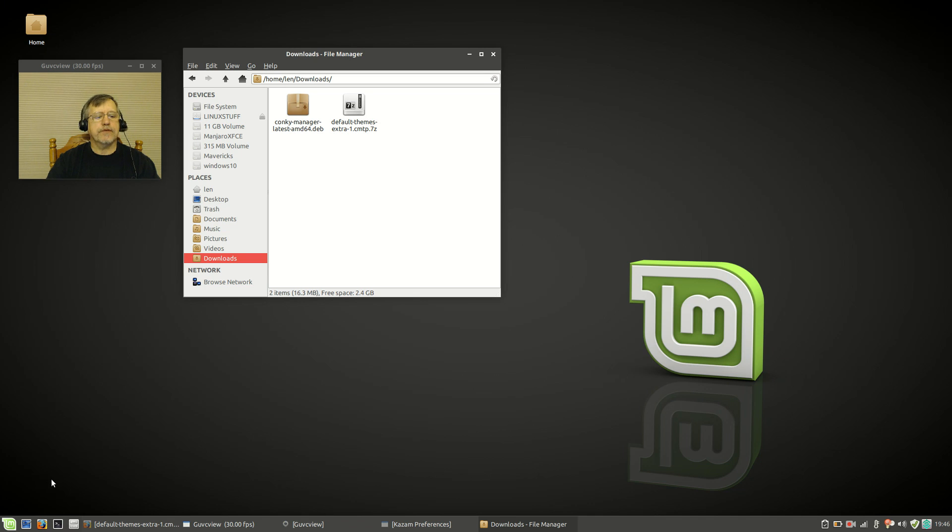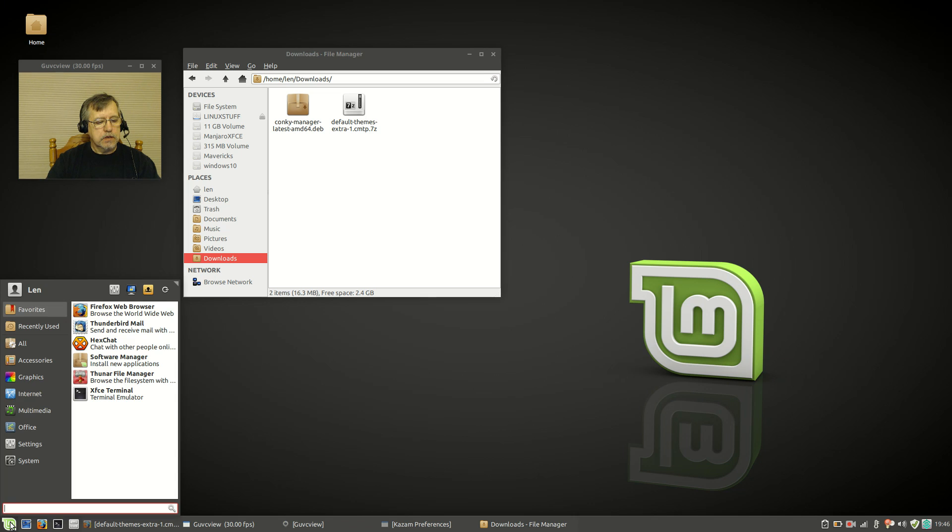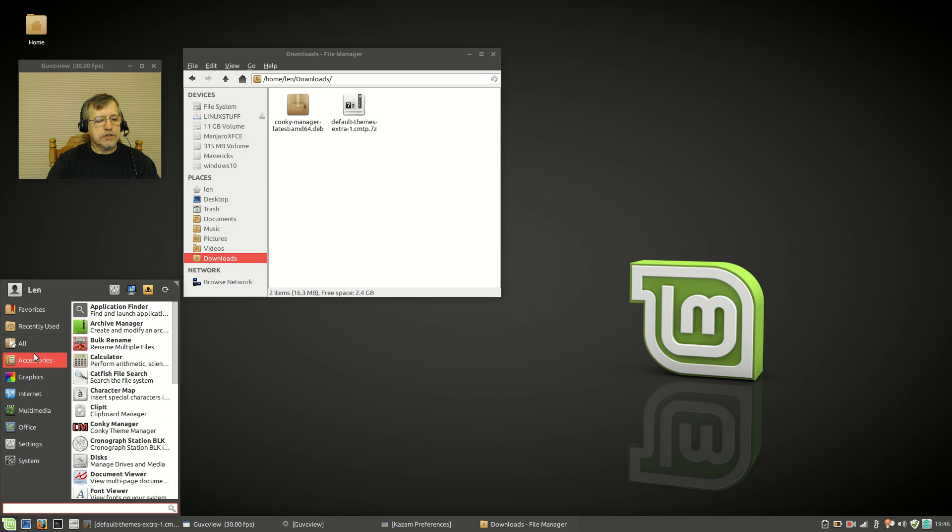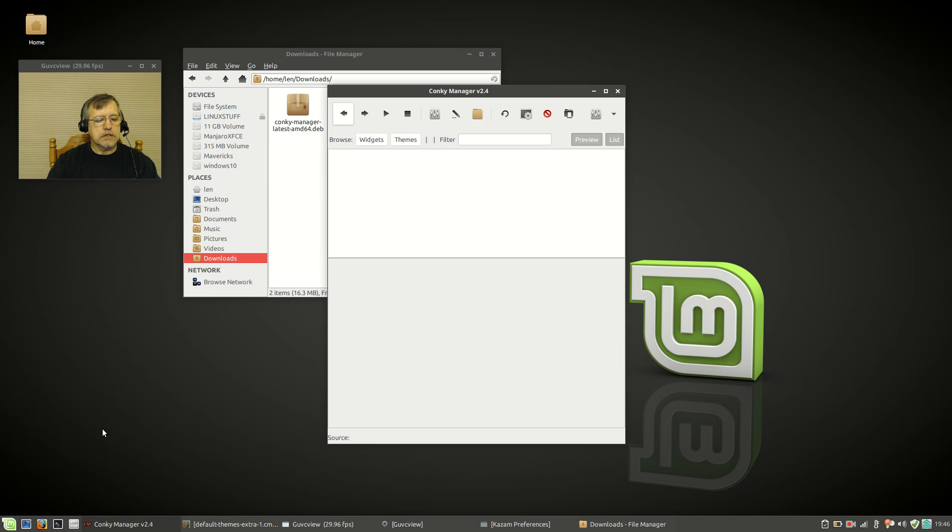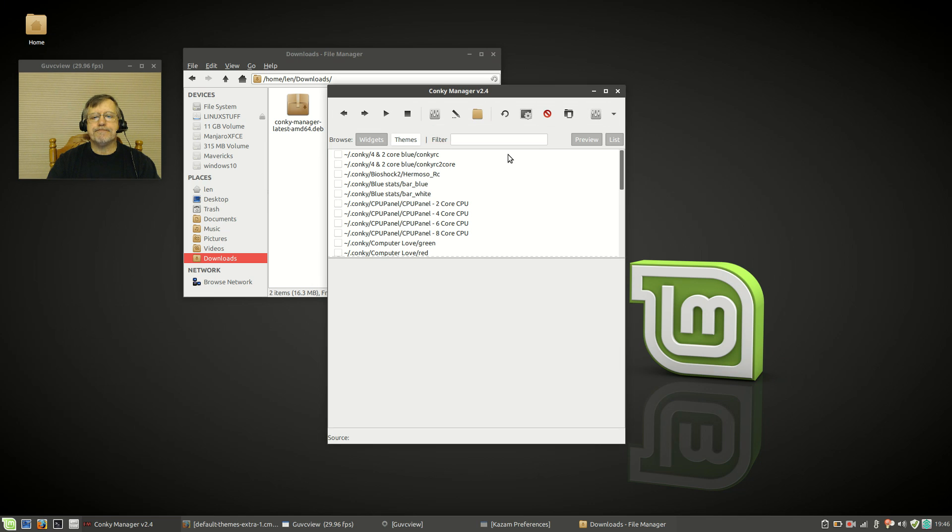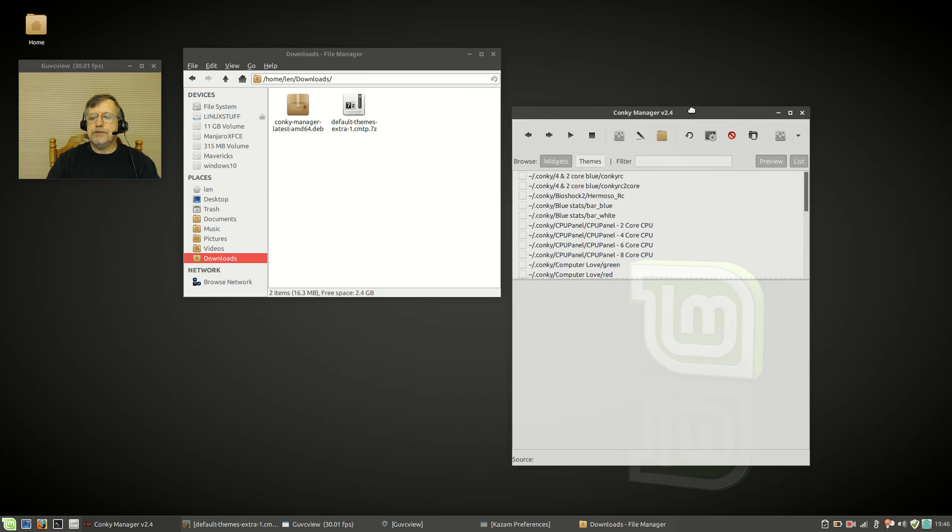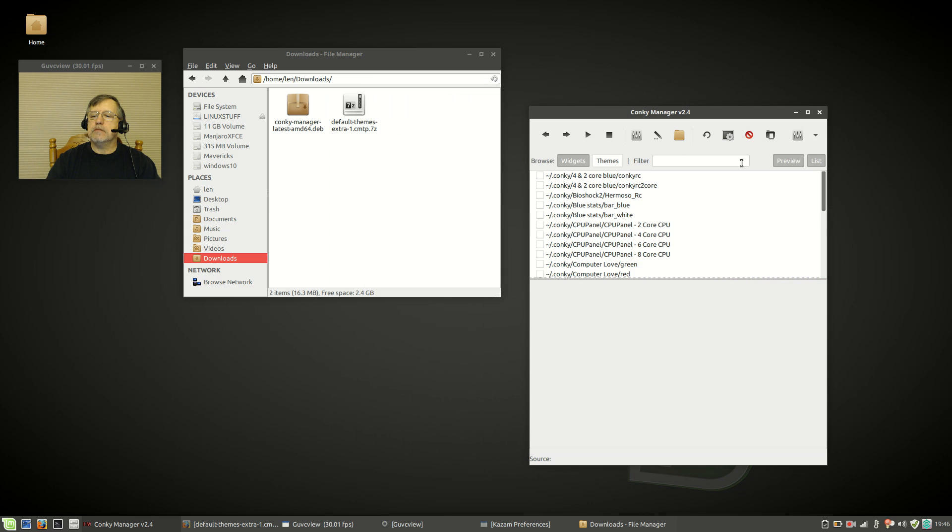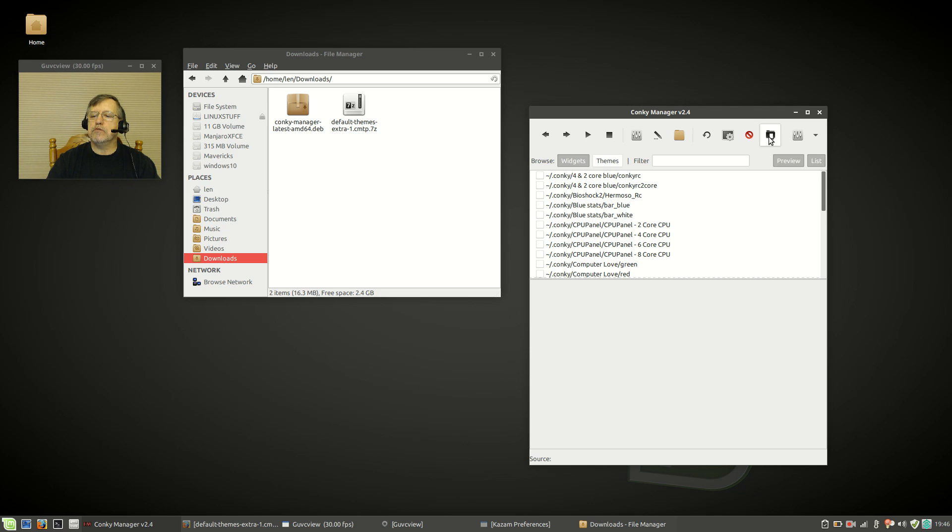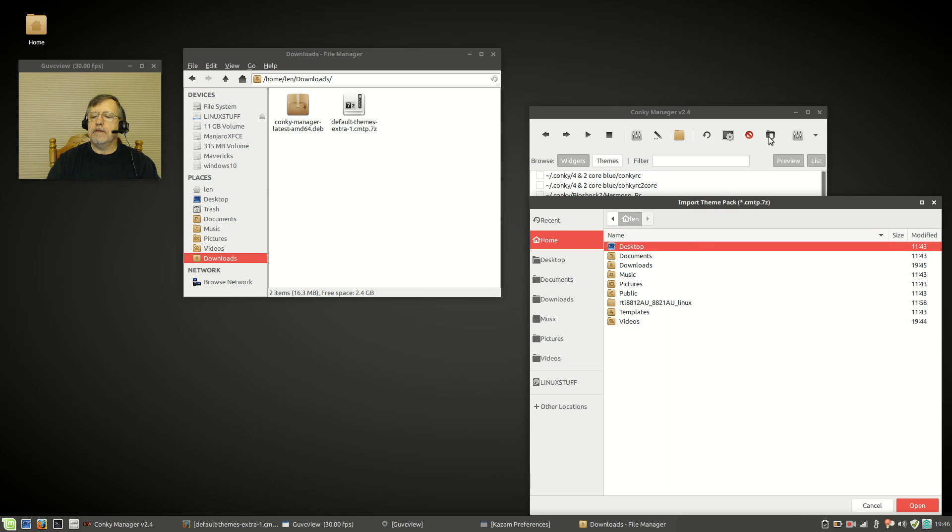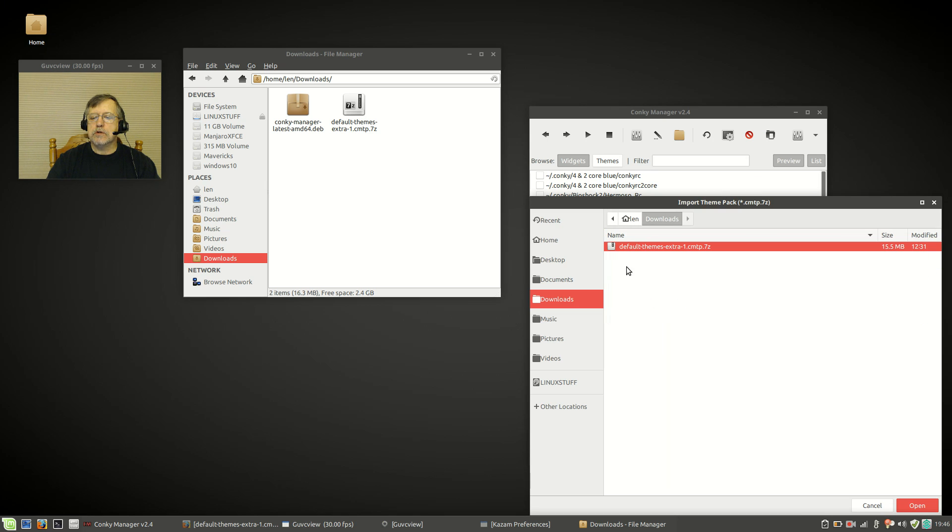Once you have Conky Manager installed and the default themes package in your downloads folder, go to your accessories on your menu and click on Conky Manager. Once you click on Conky Manager, you're going to go over here to this icon right here and import theme pack.